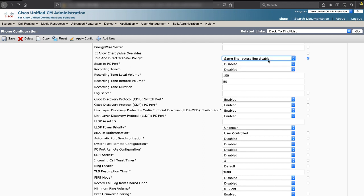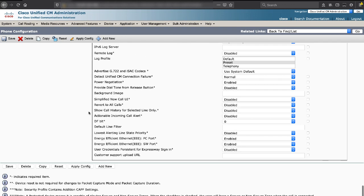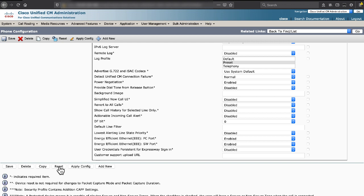Next, keep scrolling down. And save this phone, apply config, and reset the phone.